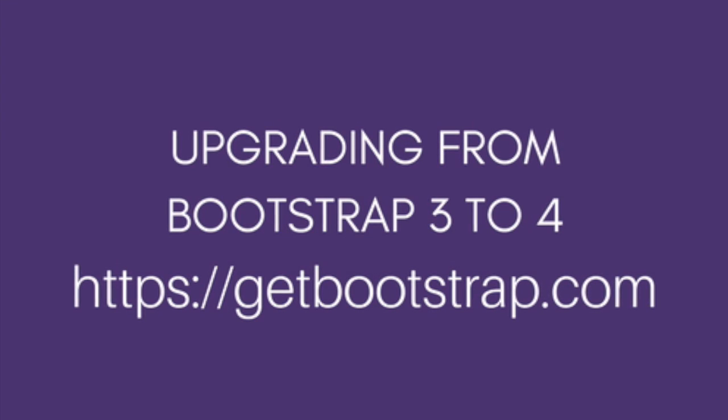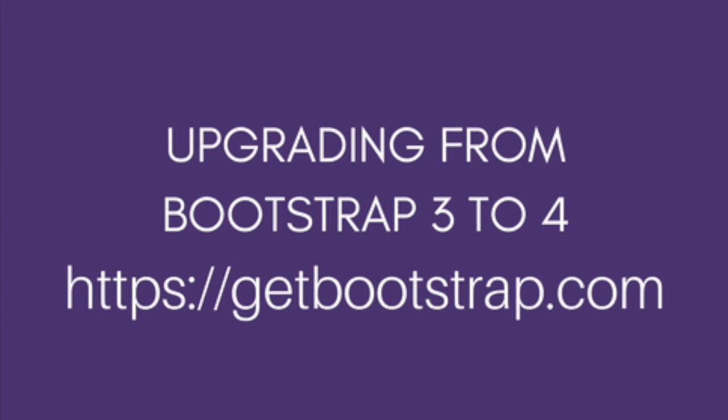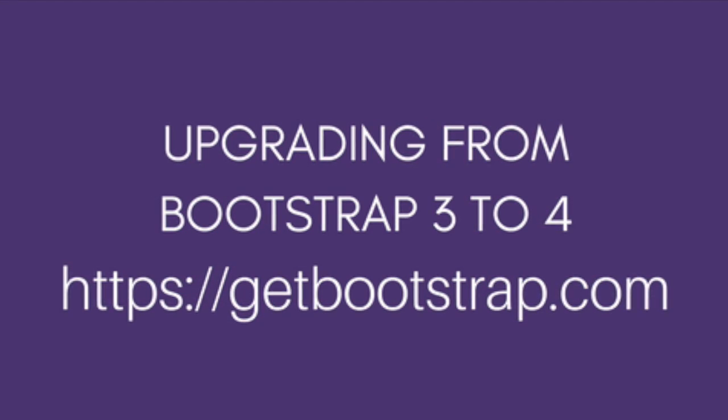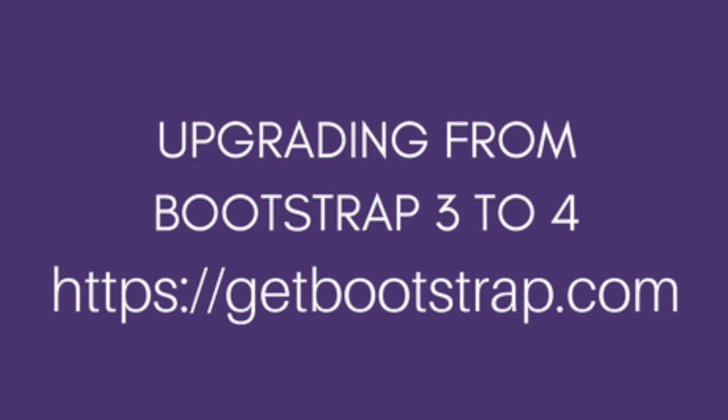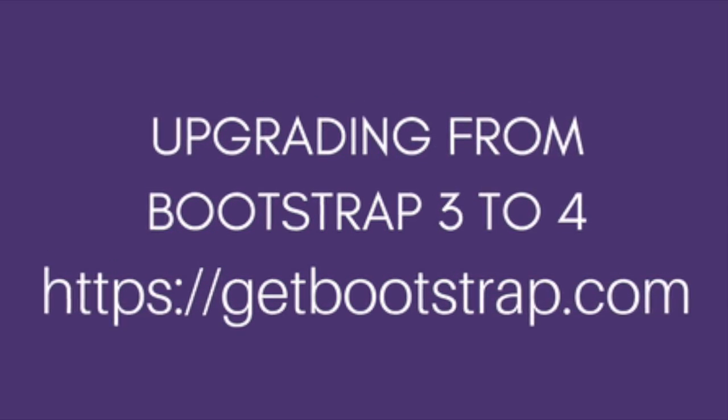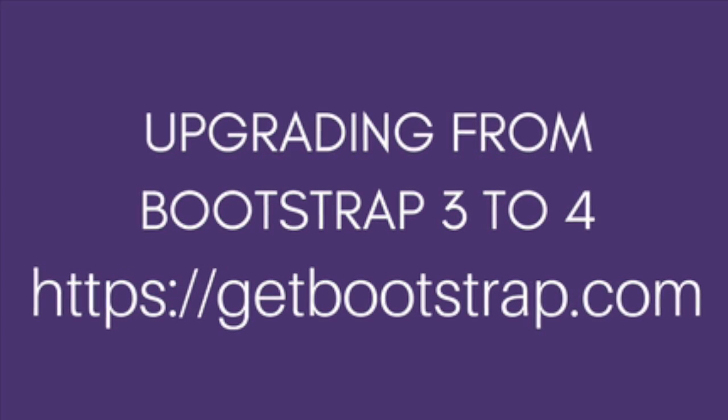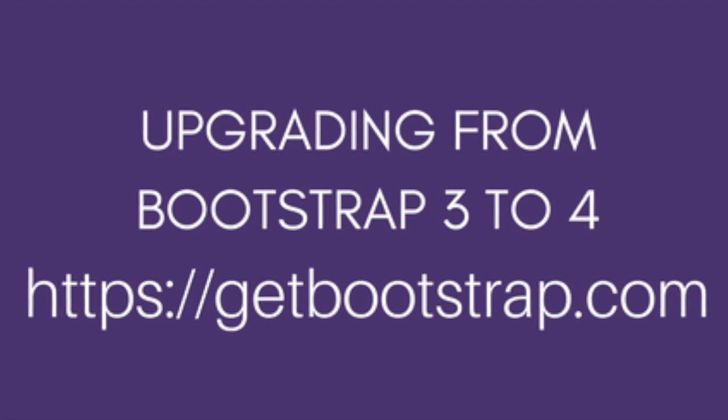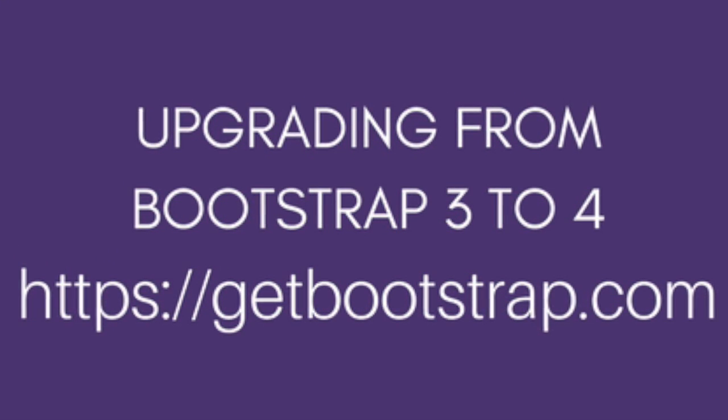It's going to be very similar to Bootstrap 3. And if it's your first time hearing about Bootstrap, it's just a bunch of CSS and JavaScript that we're going to include into any project we want. And this will help us create websites faster.